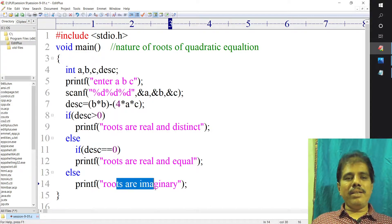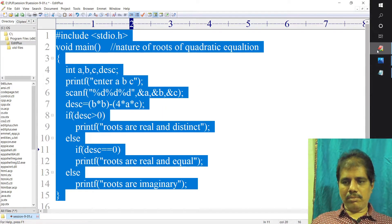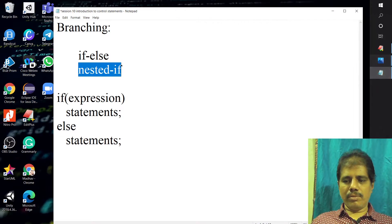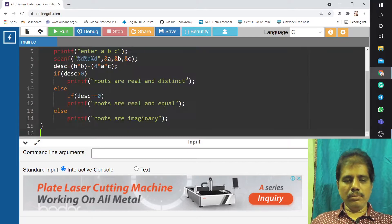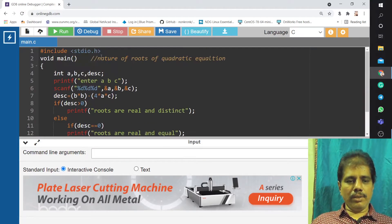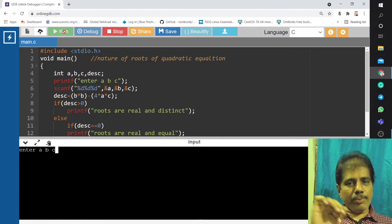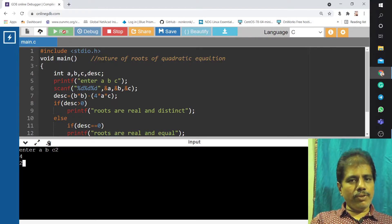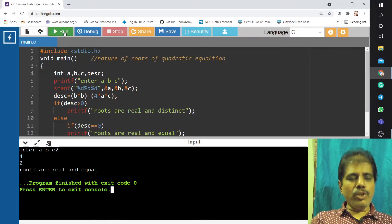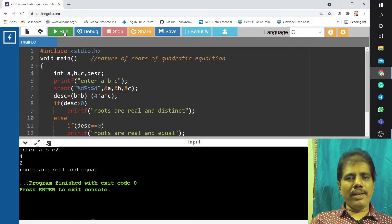The roots are imaginary — printf 'roots are imaginary'. I will execute this using an online compiler. I will check all three options now. Taking values 2, 4, 2 — b squared minus 4ac is going to become 0, so the output is: the roots are real and equal.